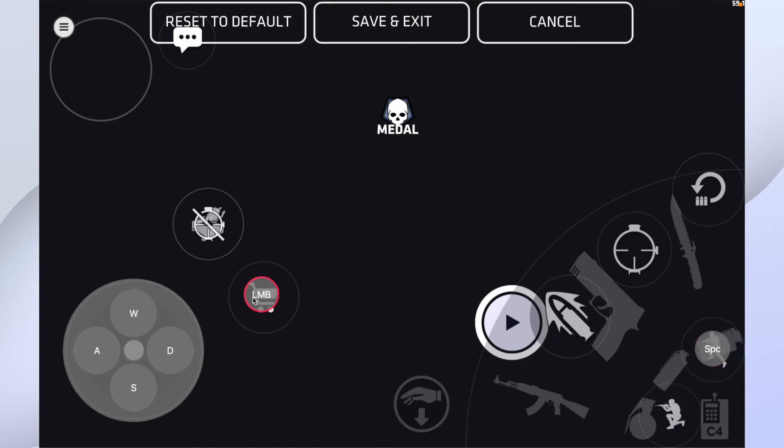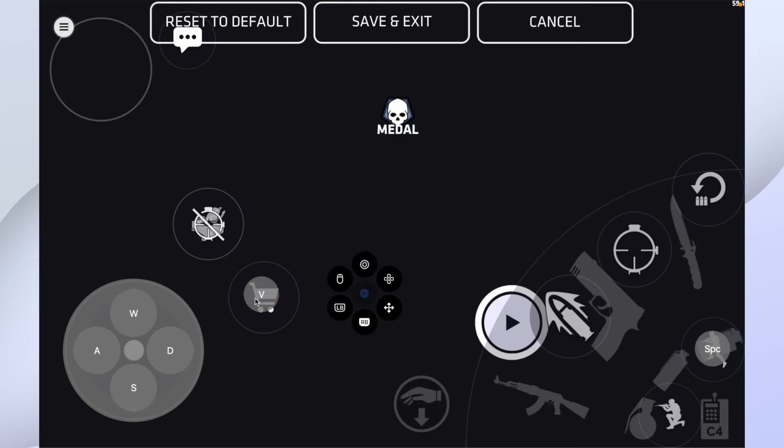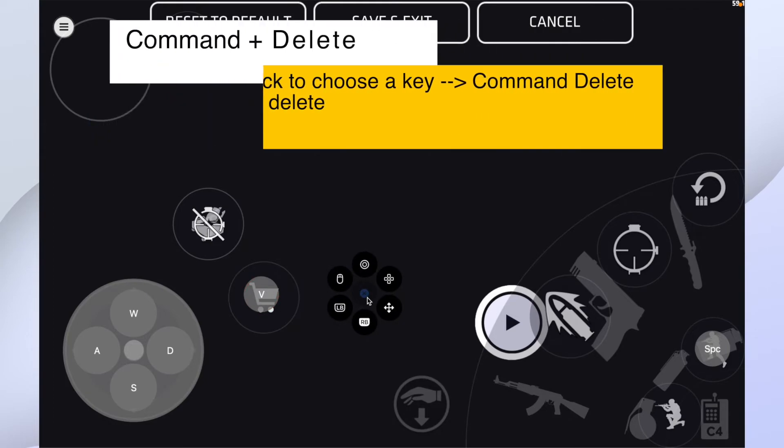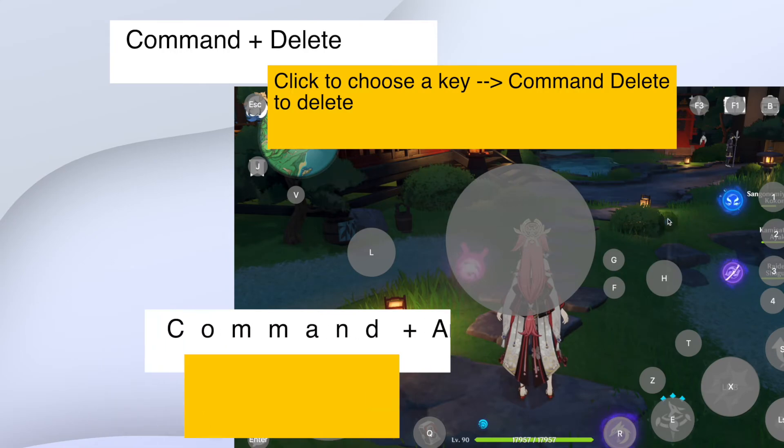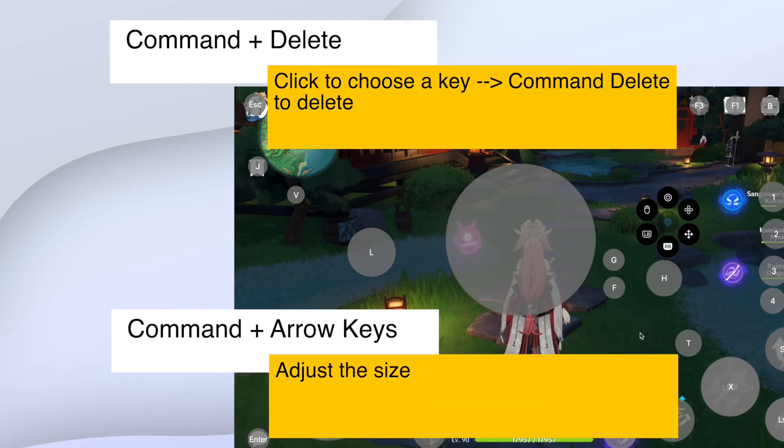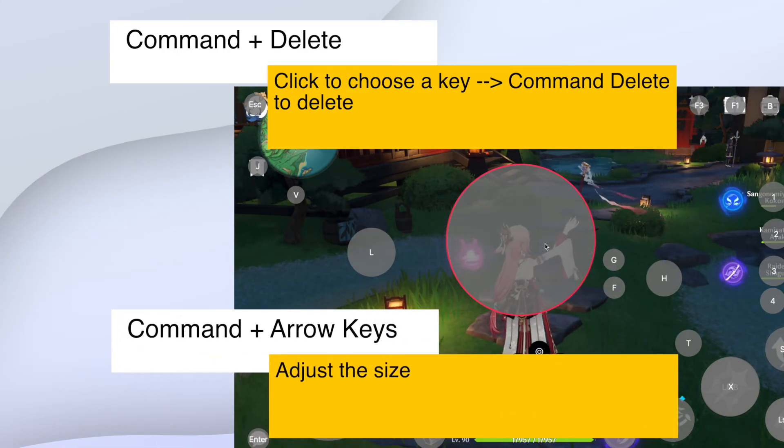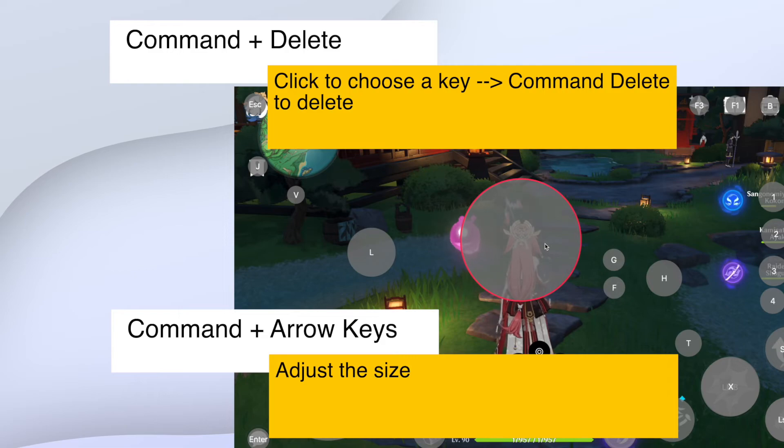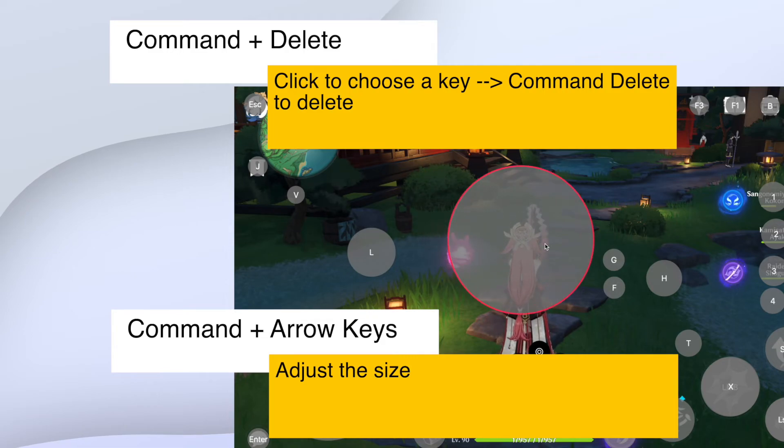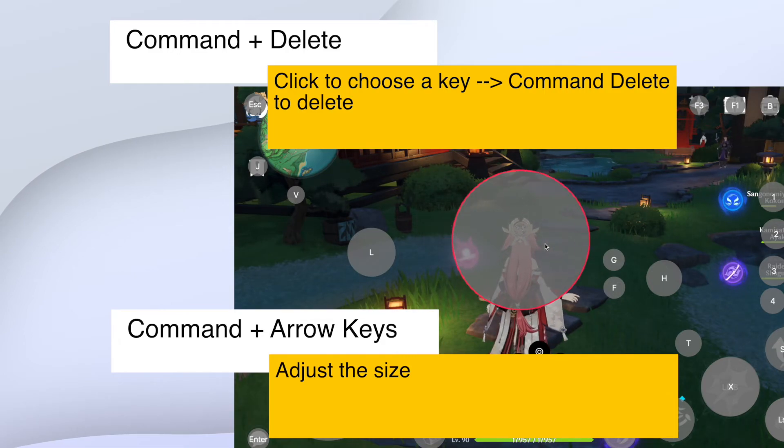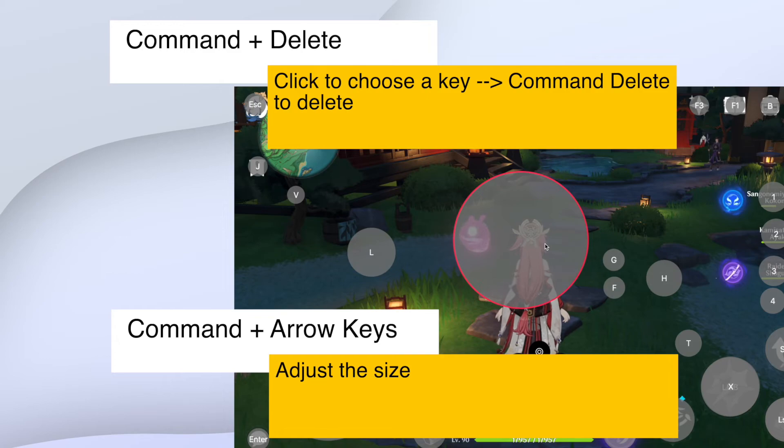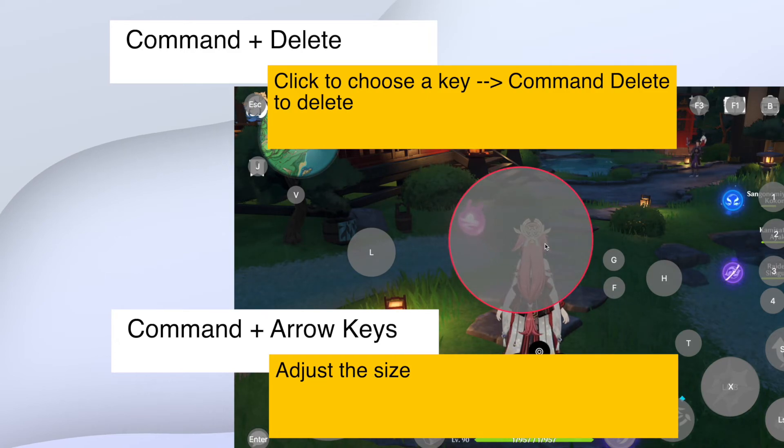If you want to delete something, choose the keymap you want to delete, hit command delete. That's it. If you want to make the keymap bigger, choose the keymap you want to adjust the size. Hit command up arrow to make it bigger and down arrow to make it smaller. That's it.